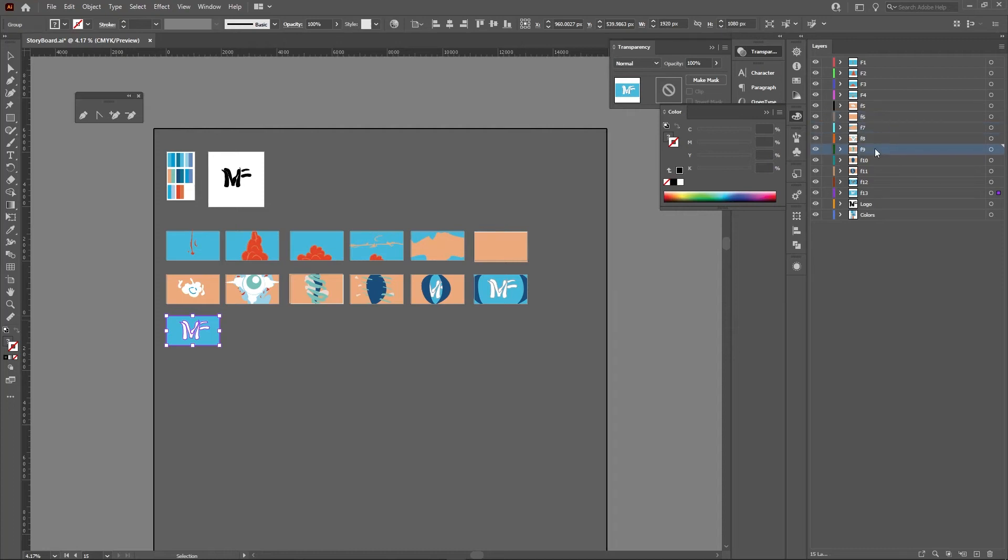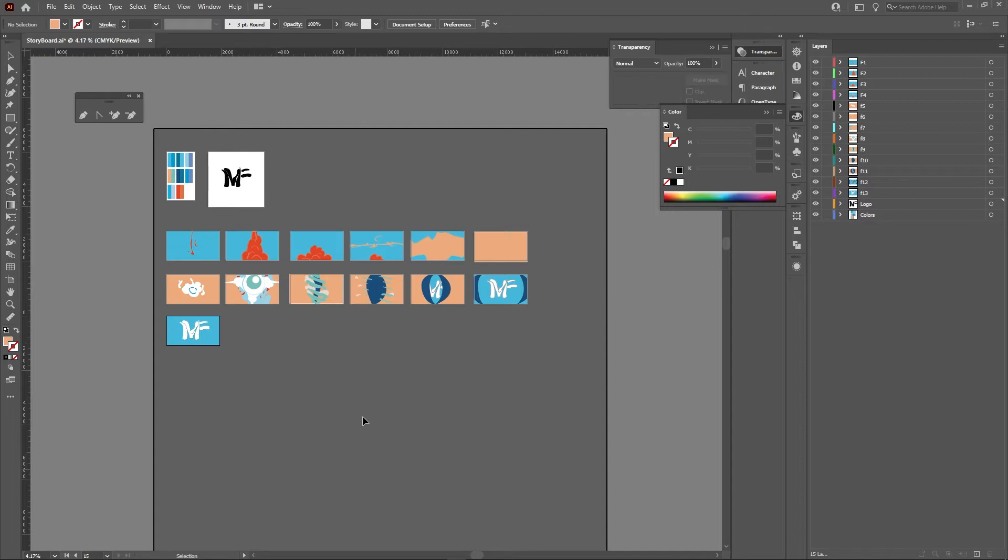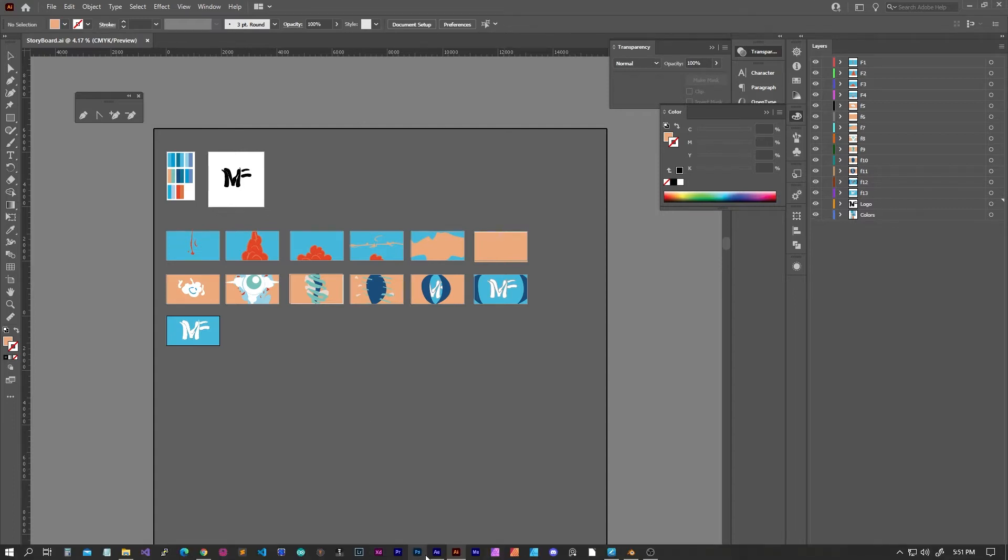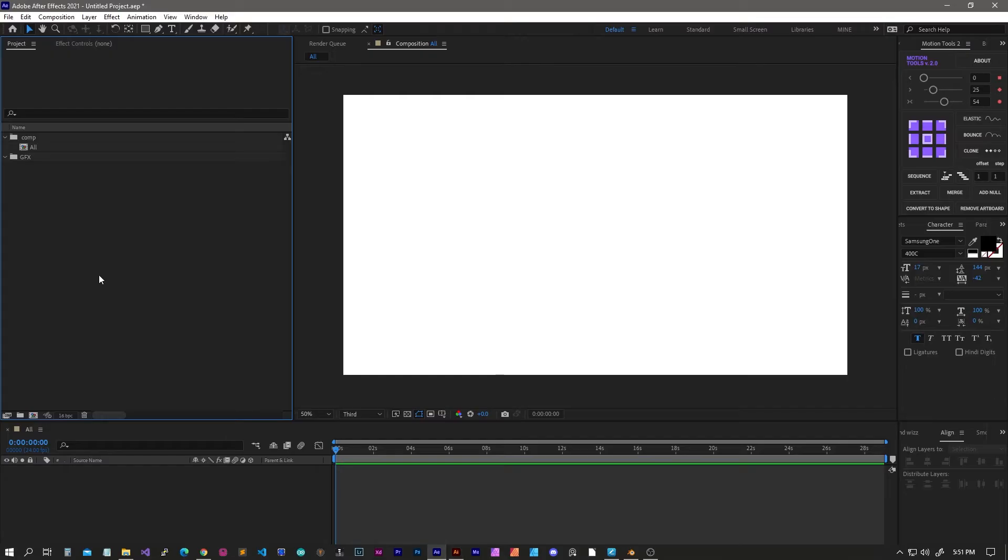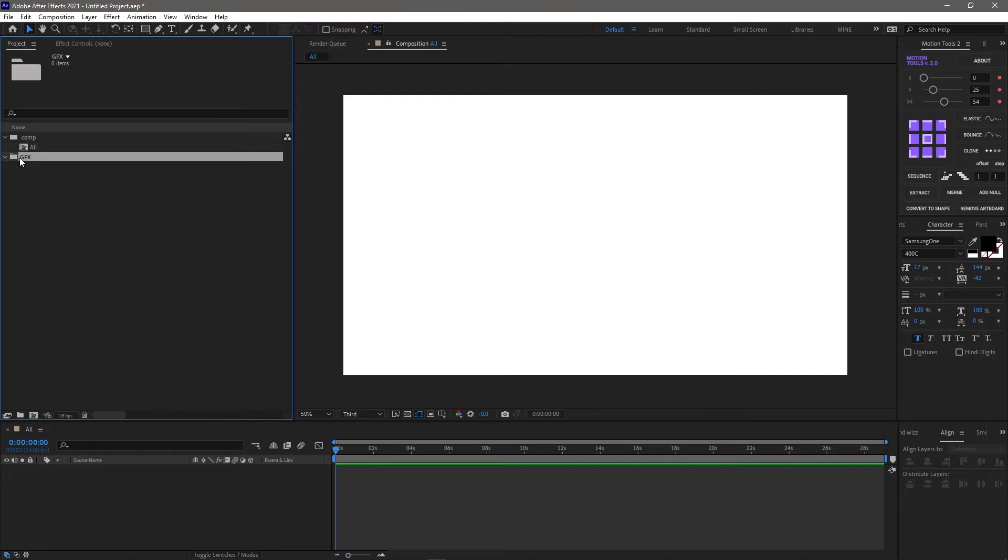Here's a quick tip to get from Illustrator to After Effects to make an animatic. Let's say you have a storyboard. I know what you're thinking: I cut up my Illustrator file into layers and everything, and...